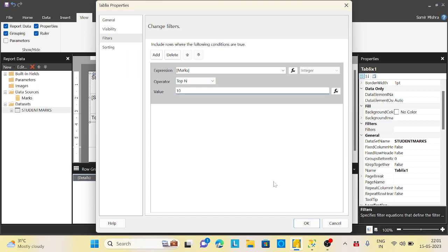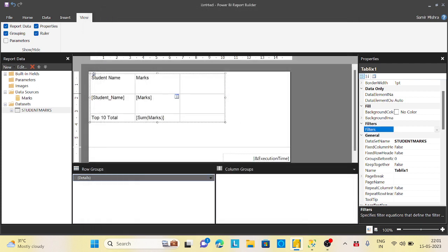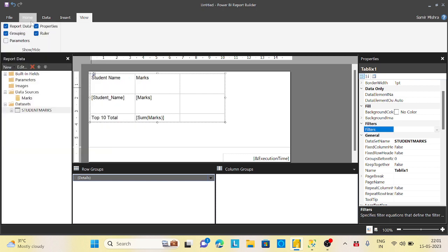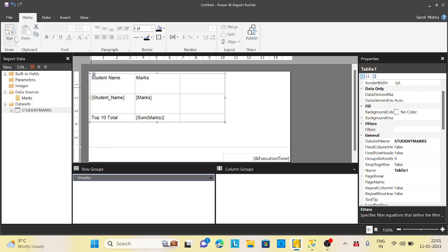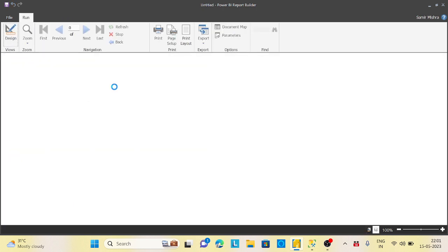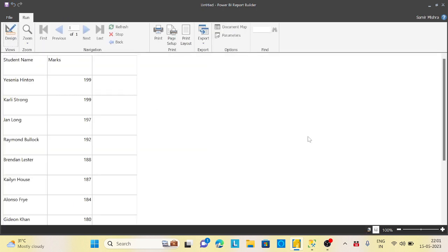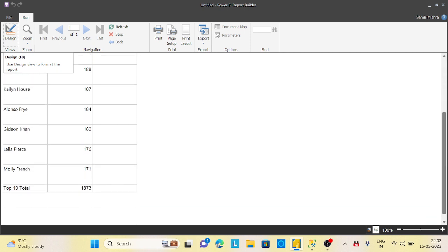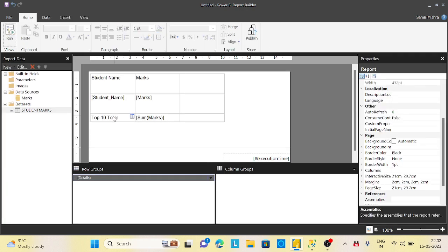I say marks integer top N. In this way, for this particular table I will get a top 10 rather than for the whole dataset. Let me run this report. Now again you're getting your top 10 only, but the top 10 total is 1873.